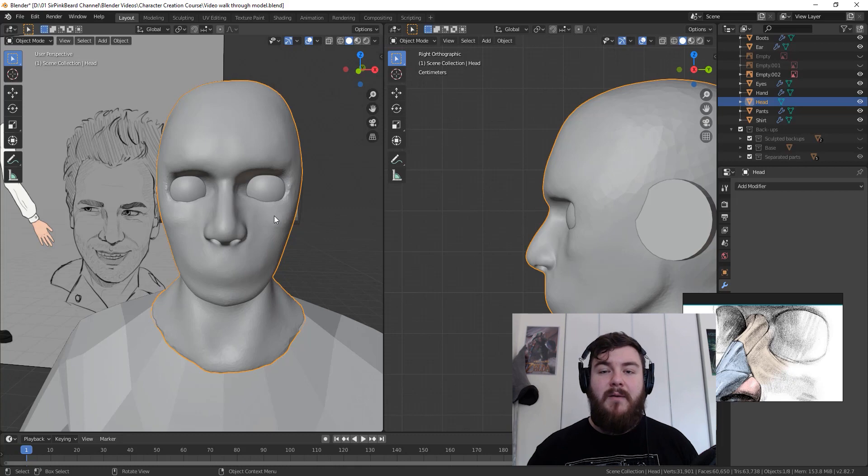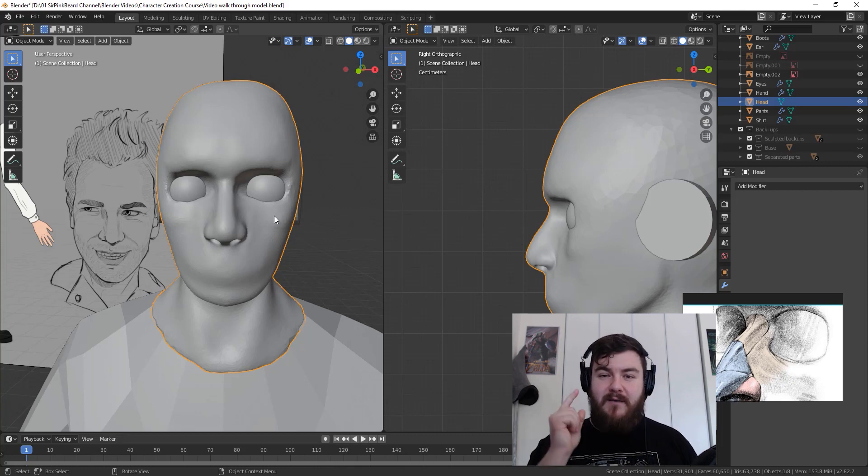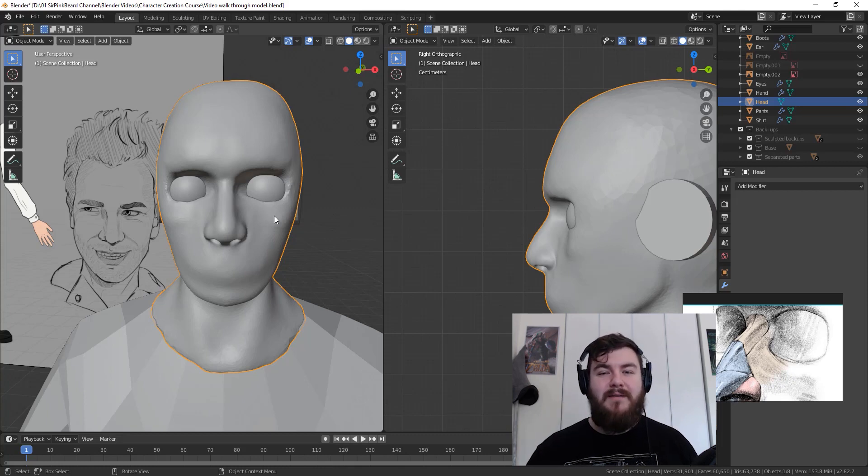All right, guys, I'm SirPinkBeard. Thanks for watching. And I will see you in the next video where I show you how to sculpt the eyes.